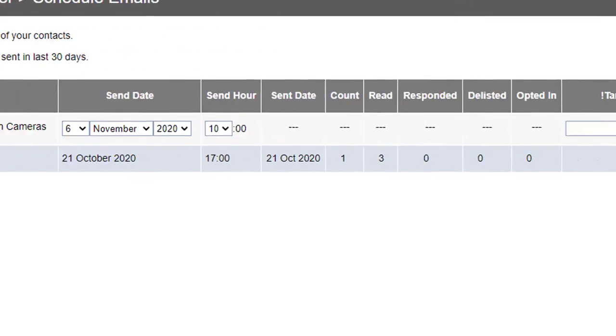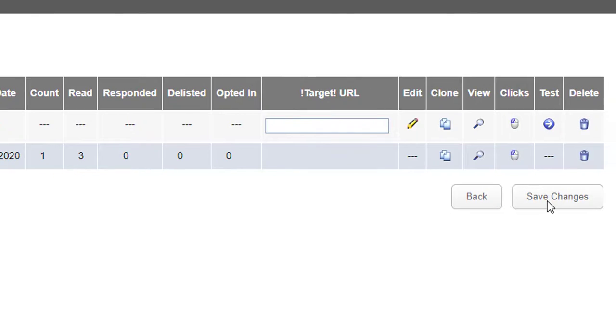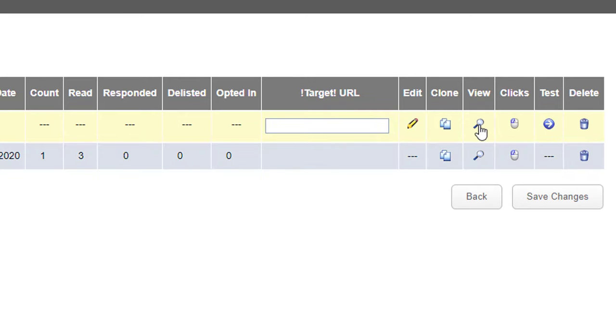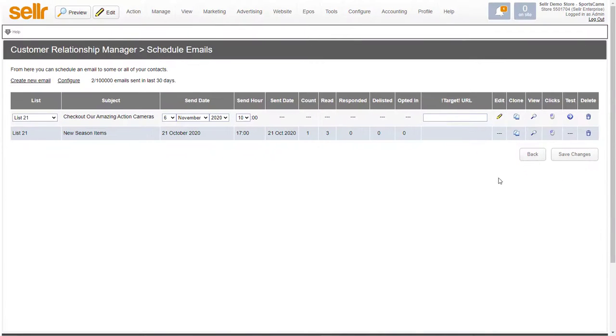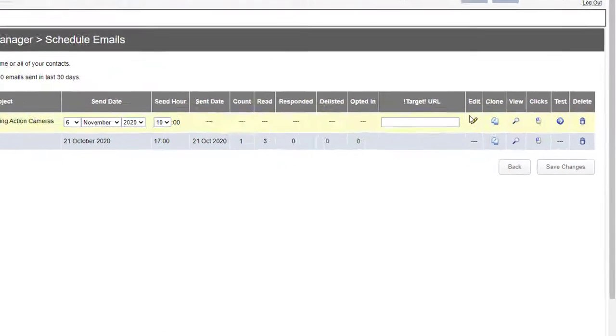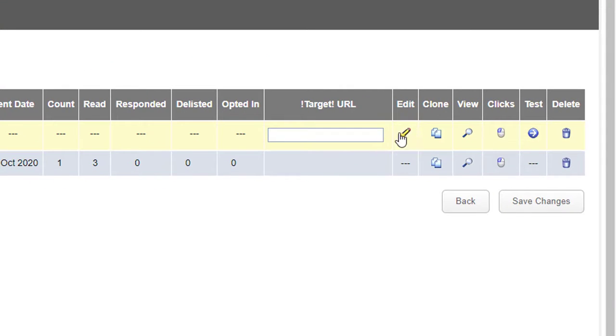When you make any changes like that, click on Save Changes at the bottom. If you want to view what the email is going to look like, you can click on the view icon there. And if you want to edit the actual code that's generated by the email, click on the edit icon there.